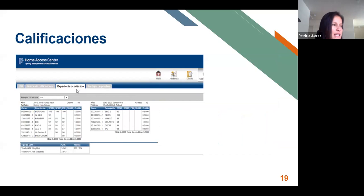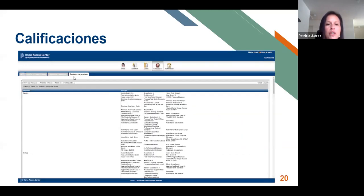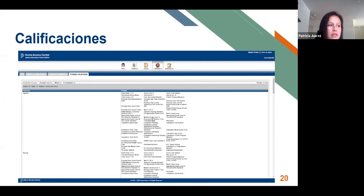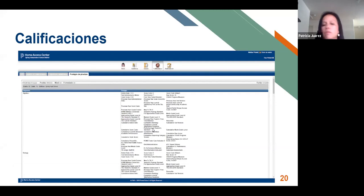La siguiente pestaña es la de expediente de grados, que nos da las transcripciones. Esta es solamente visible para los padres que tengan alumnos en la secundaria que hayan tenido una clase de crédito. Los padres de primaria y de la escuela intermedia no podrán tener acceso a esta parte. Por último, tenemos la pestaña de puntaje de pruebas, que son los exámenes de STAAR. Aquí aparecen las calificaciones siempre y cuando hayan sido tomadas dentro del distrito. Si tiene estudiantes desde pre-K hasta tercer grado, no podrá ver esto porque ellos no toman este examen.